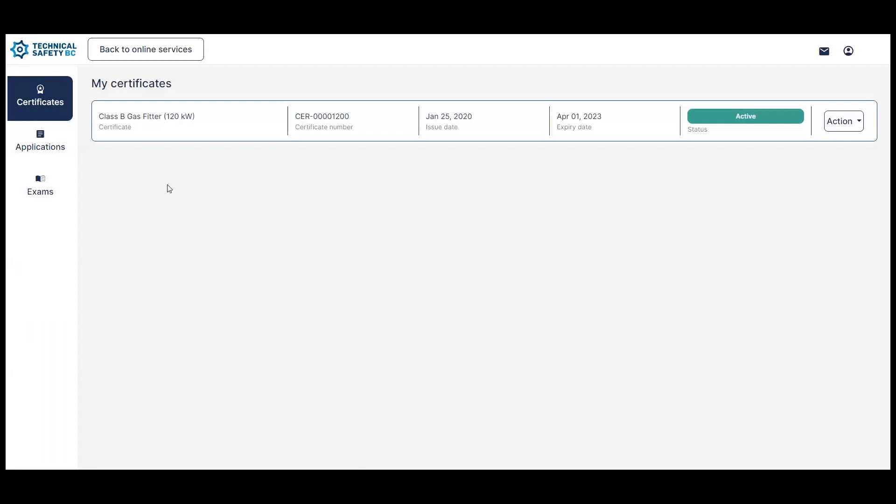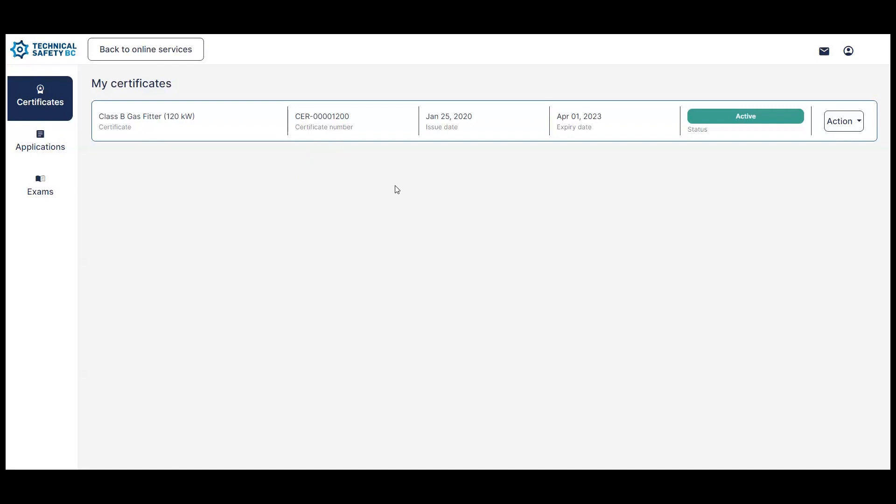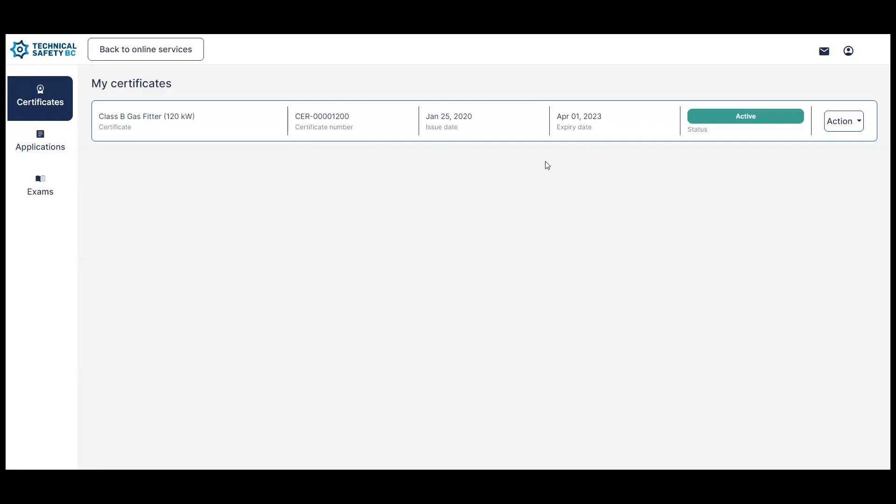As you can see on this page here, you'll be able to see a couple different things. You'll see the type of certificate that you have, the certificate number, the date it was issued to you, its expiration date, and its status.